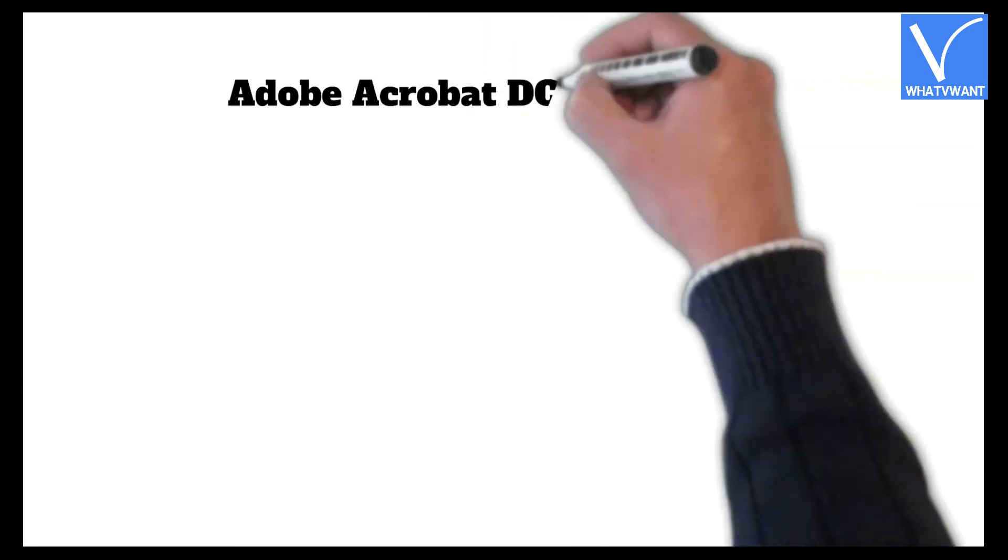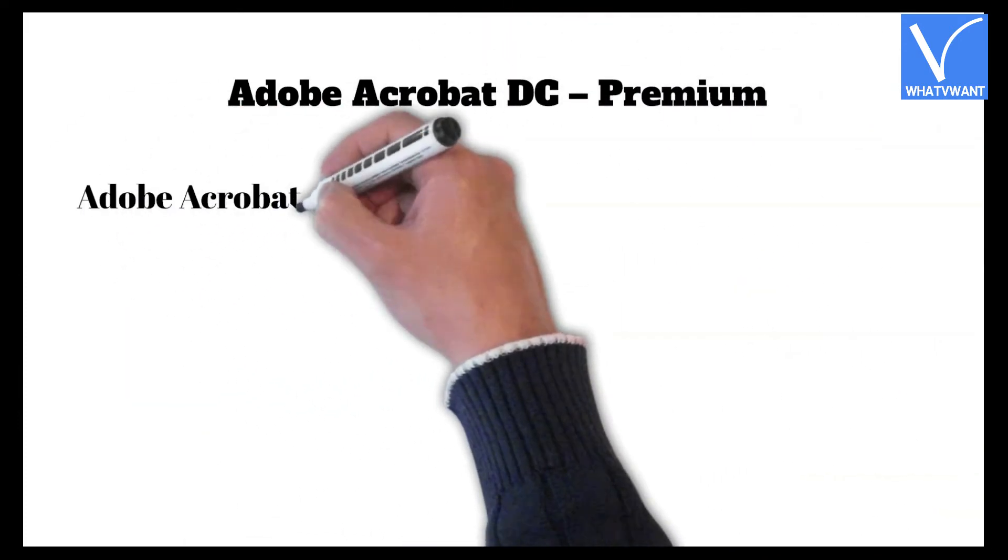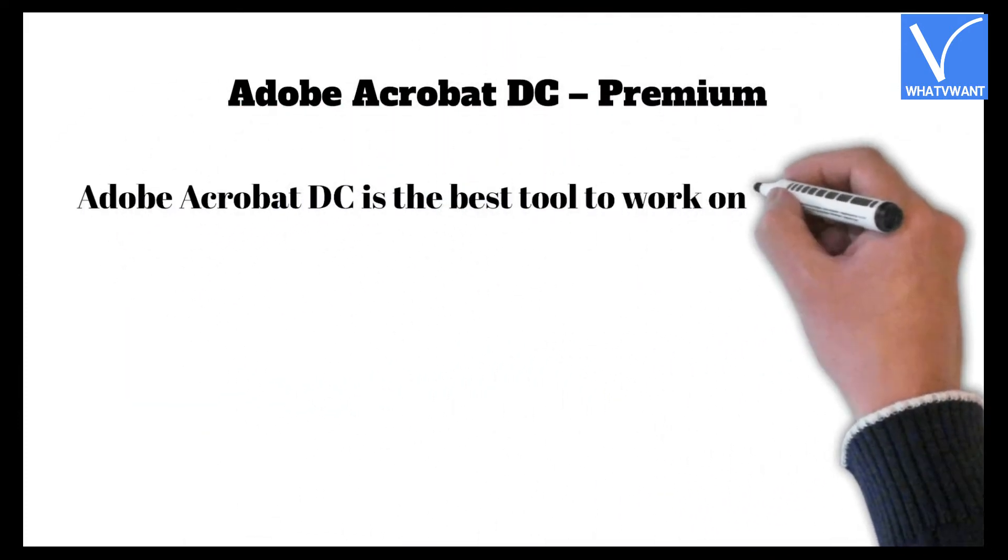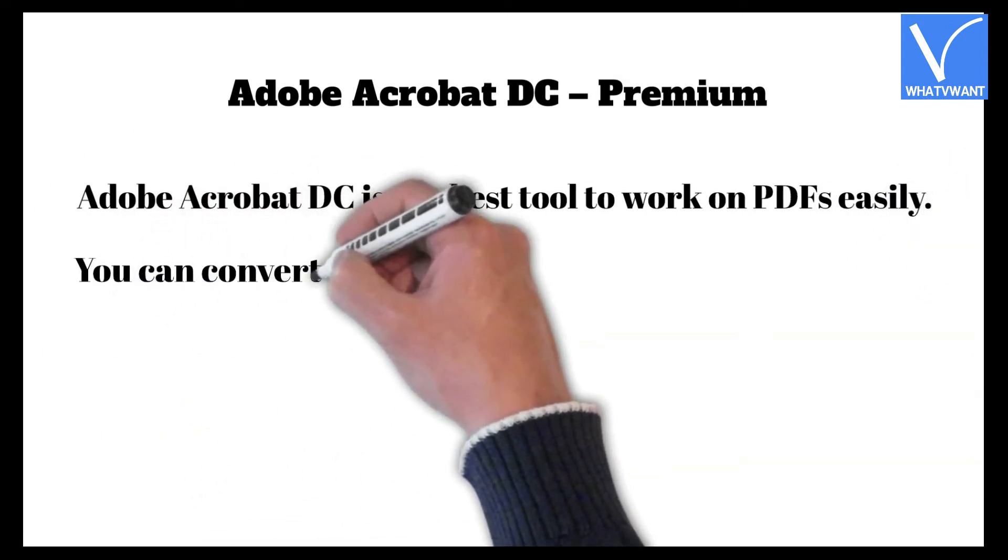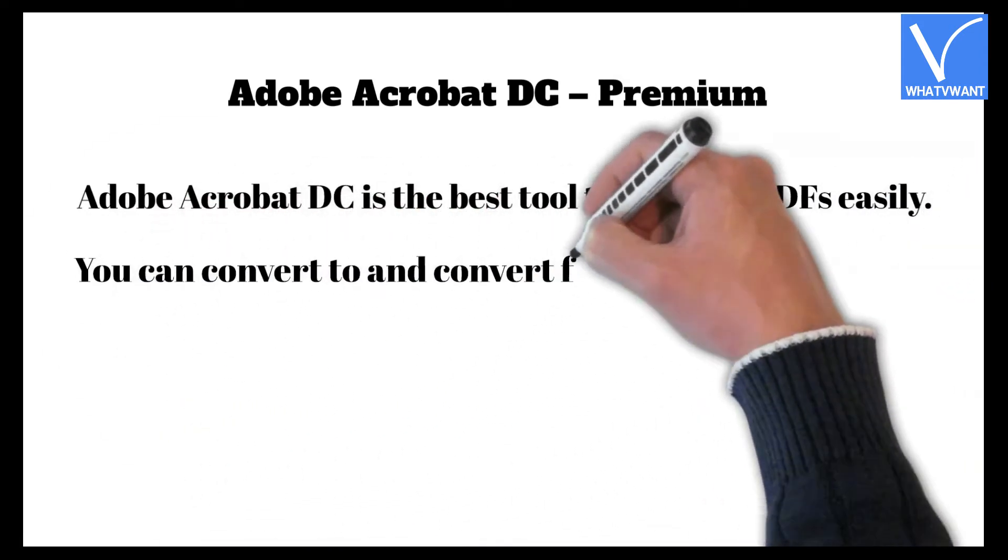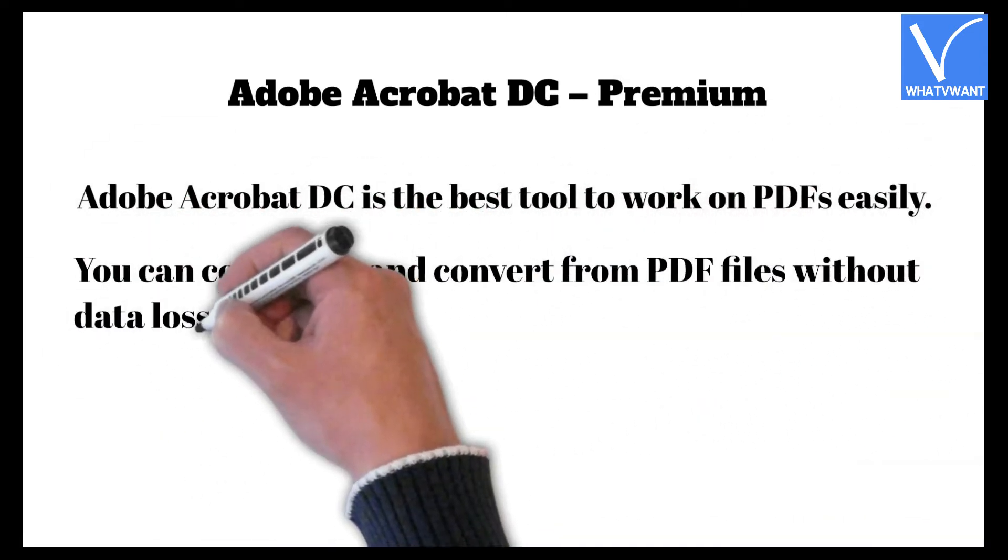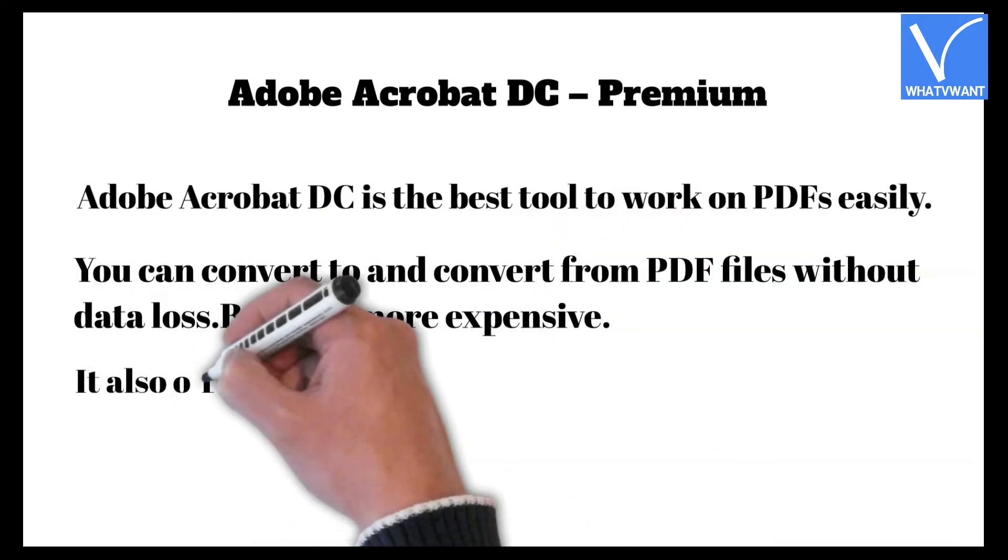Adobe Acrobat DC Premium. Adobe Acrobat DC is the best tool to work on PDFs easily. You can convert to and convert from PDF files without data loss, but it is more expensive.